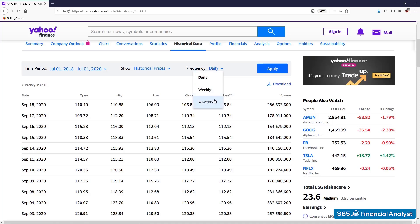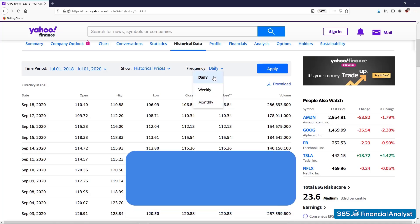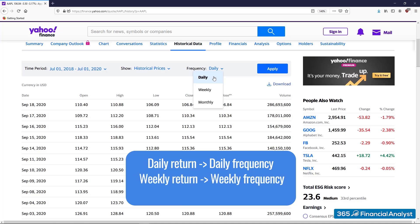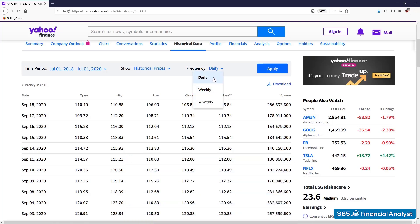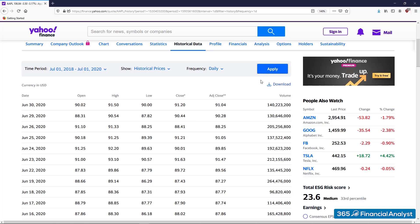Basically, the choice of data frequency depends on the return you will calculate. So when you estimate daily returns, you go for daily frequency. Weekly returns require weekly frequency, and so on. Let's say we will calculate daily returns. We hit Apply and voila — you have got the data sorted from the latest to the earliest date.